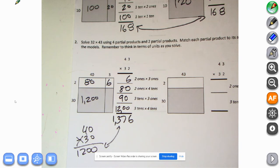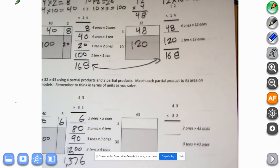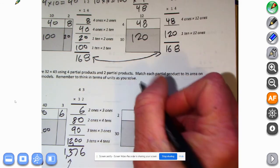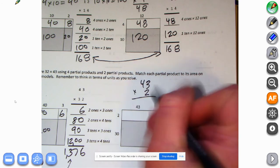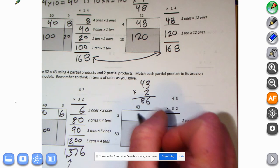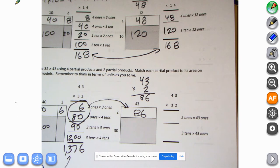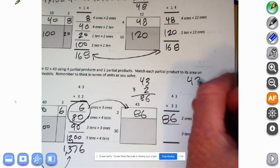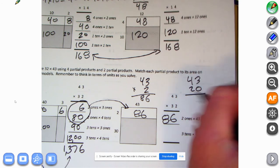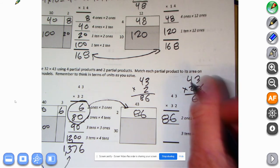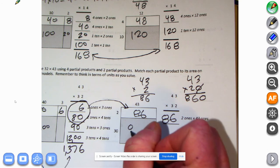Now let's move on over to two partial product territory. Two ones times 43 ones: so 43 times 2 — three times two is six, four times two is eight — we get 86. Now we're going to do two tens times 43 ones, which would equal 43 times 20. Put the zero down here: 43 times zero is zero, three times two is six, four times two is eight — we get 860.